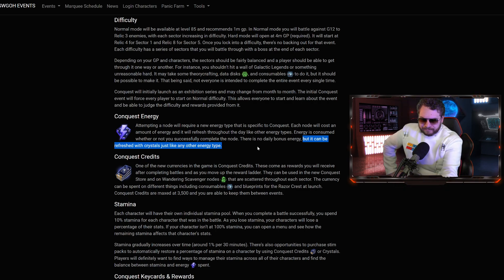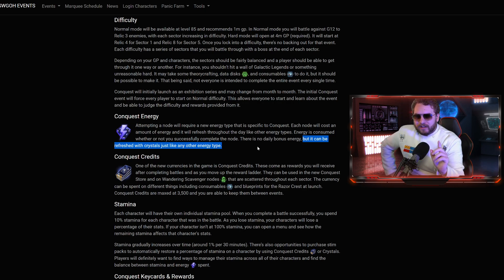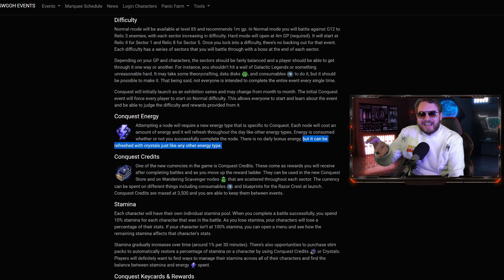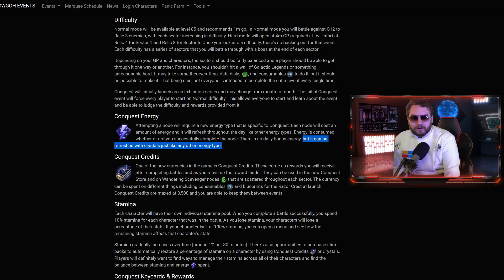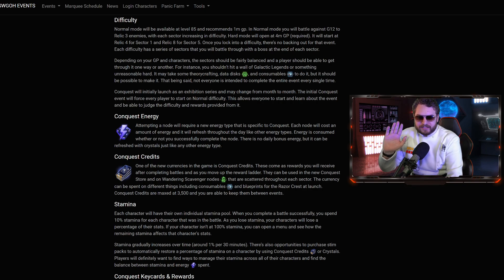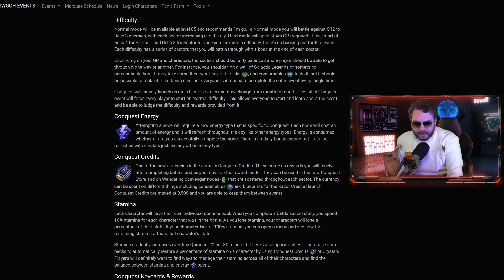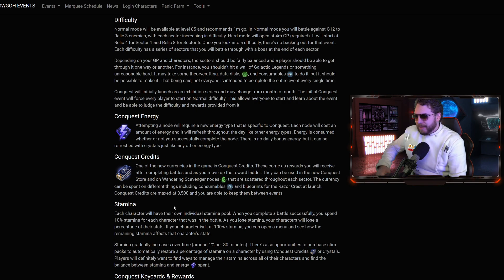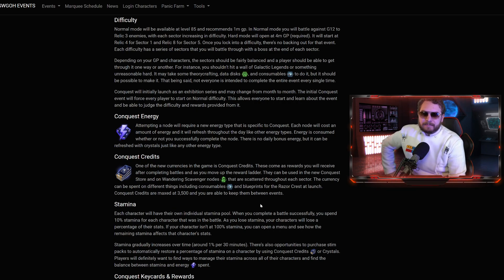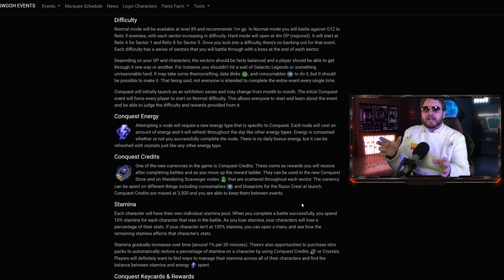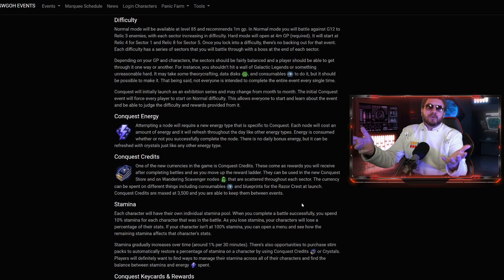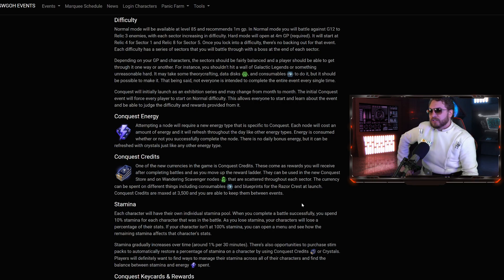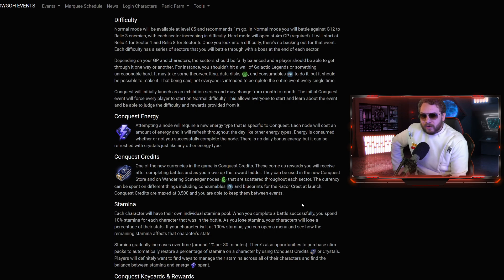Conquest credits can be used in the new conquest store, or there's going to be wandering scavenger nodes that are scattered throughout the sector. The currency can be spent on different things, including consumables and blueprints for the Razor Crest at launch. Conquest credits are maxed at 3,500, and you are able to keep them in between events.